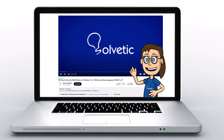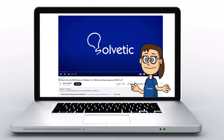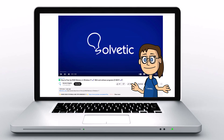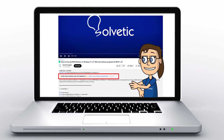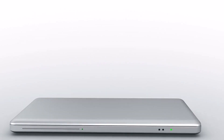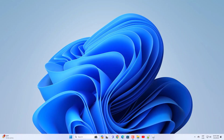Welcome to Solvetic, your channel to always learn technology easily. Below in the description you will find useful links we used in this video. Today in Solvetic we will see how to log in Roblox PC or laptop.